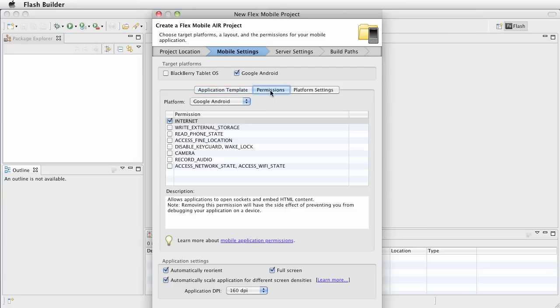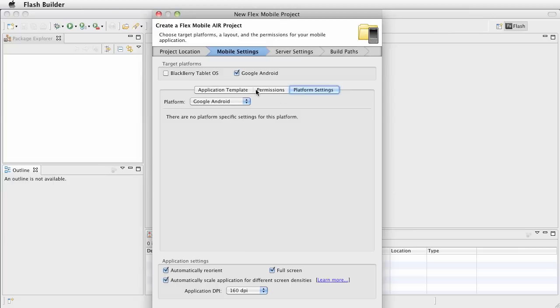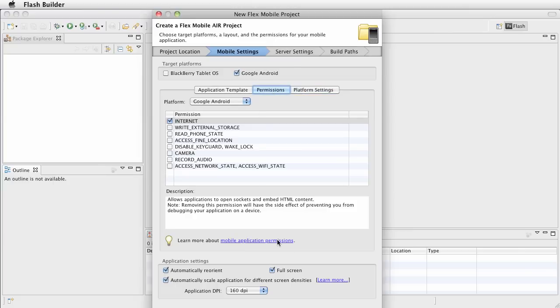Okay, for permissions, we don't have to worry about anything, we have internet set up right now, and that's about all we need at the moment. Platform settings, there are none for the Android setup. And go ahead and choose Finish.